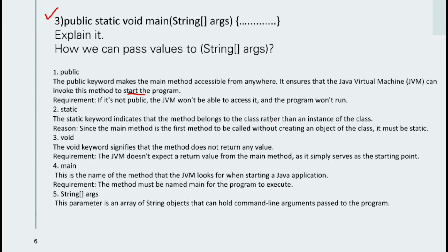The `static` keyword indicates the method belongs to the class rather than an instance. Since the main method is the first method called without creating an object, it must be static. The `void` keyword means the method does not return any value — the JVM does not expect a return value from main; it simply serves as the starting point.